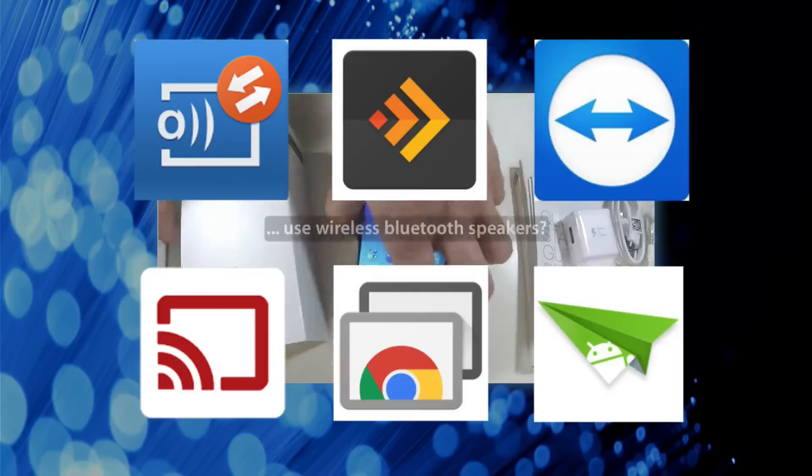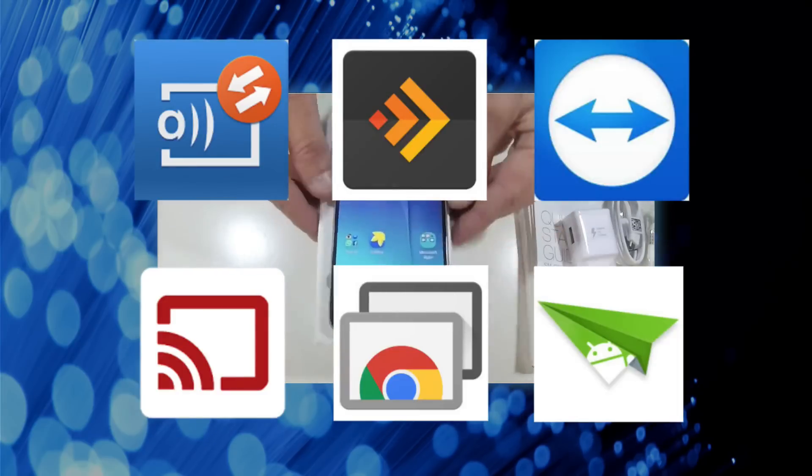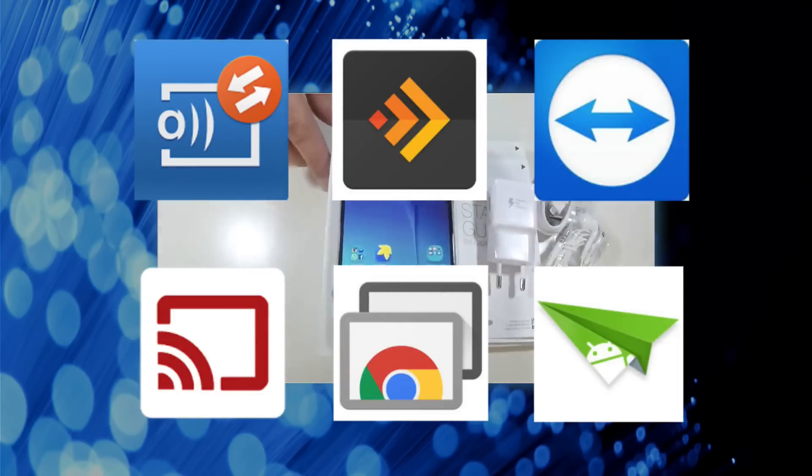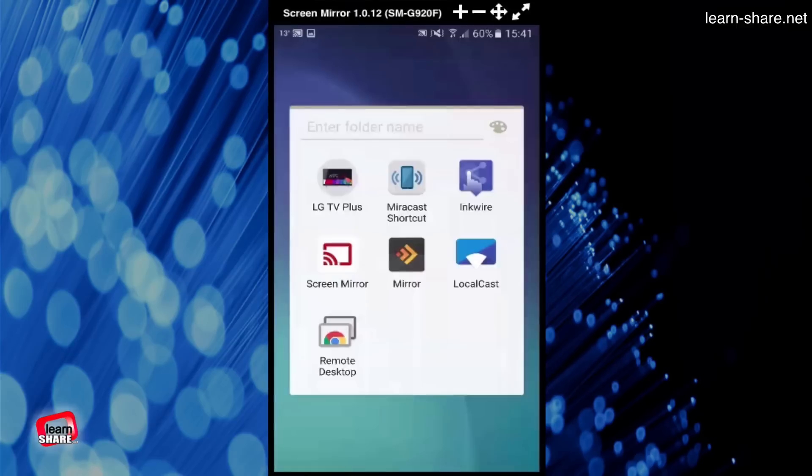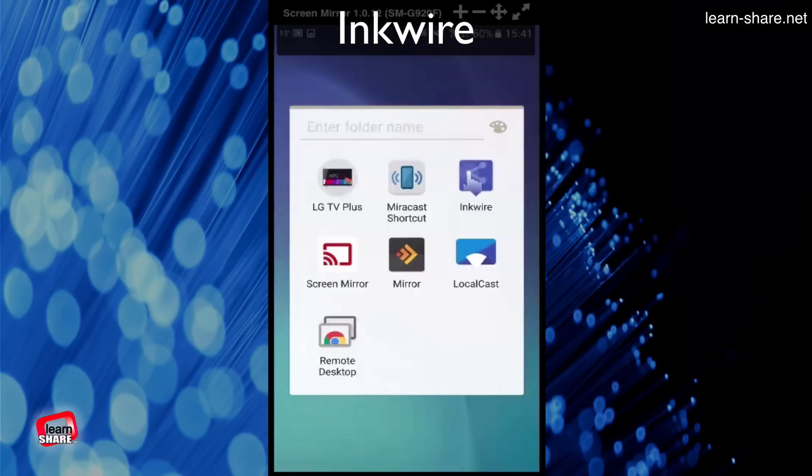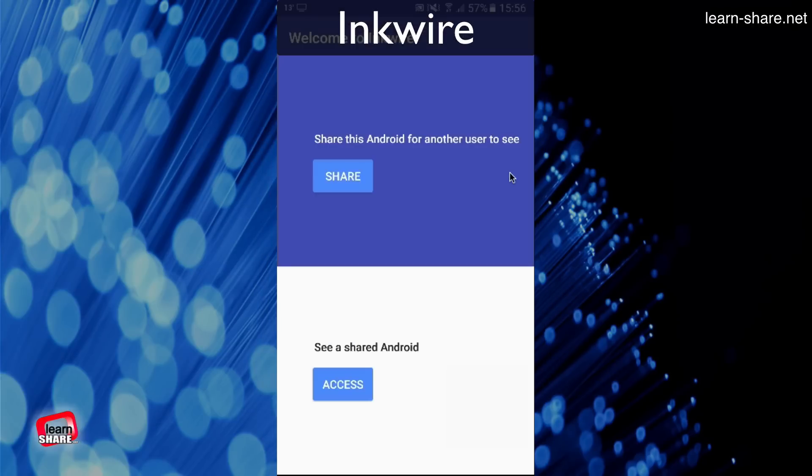Here are some applications for you to share the screen of your device. Inkwire Screen Share lets you easily share your screen to another Android user. Choose to share your phone screen, or to see a shared Android phone.